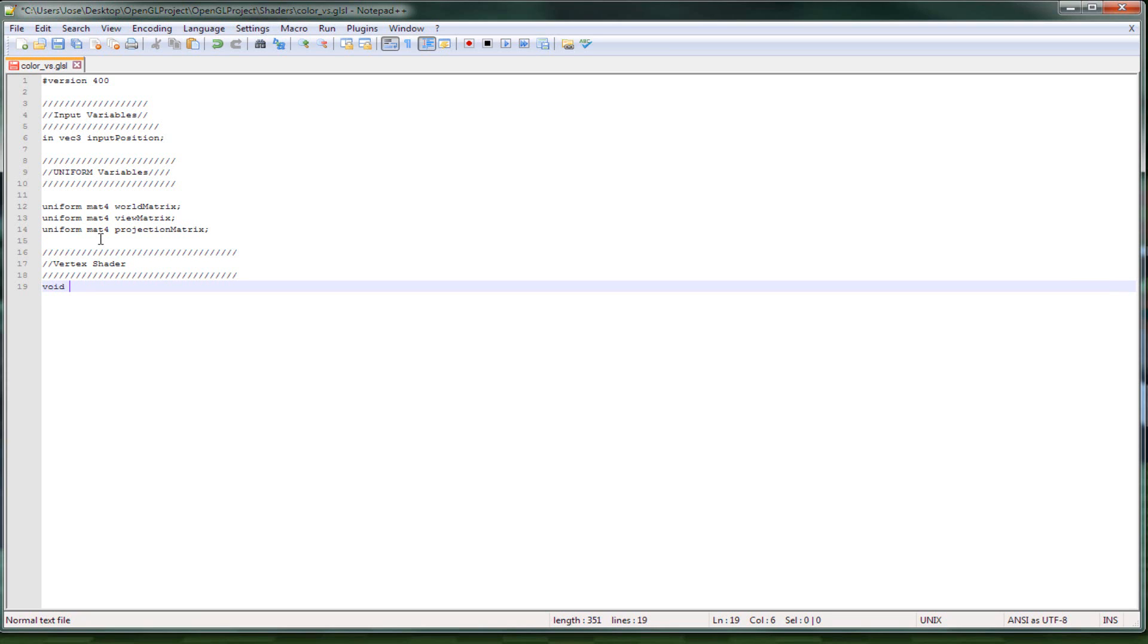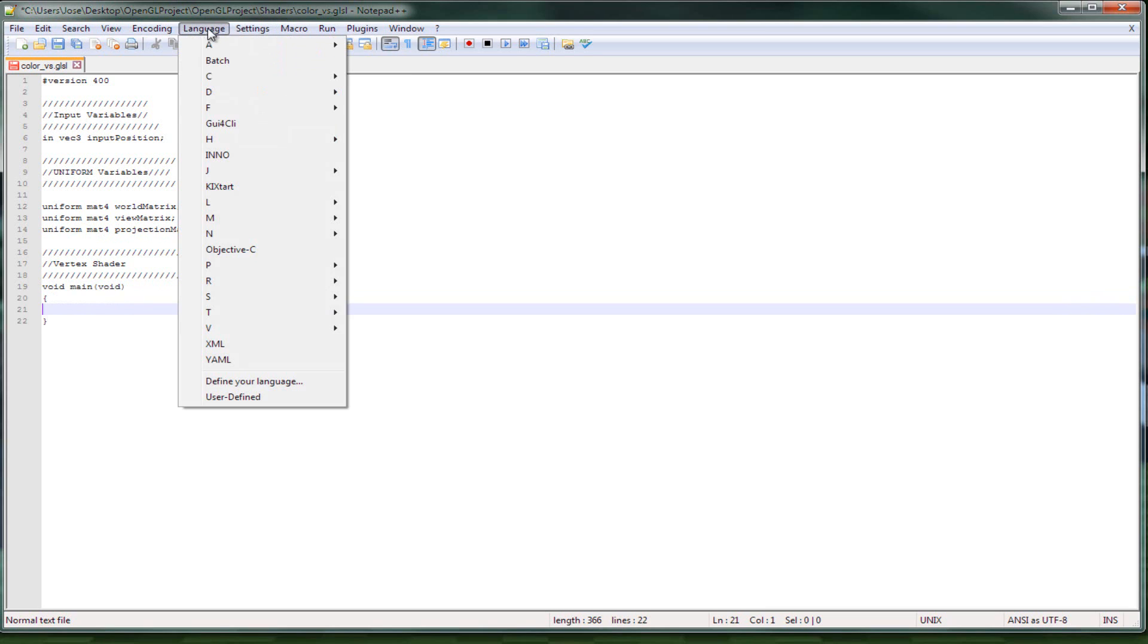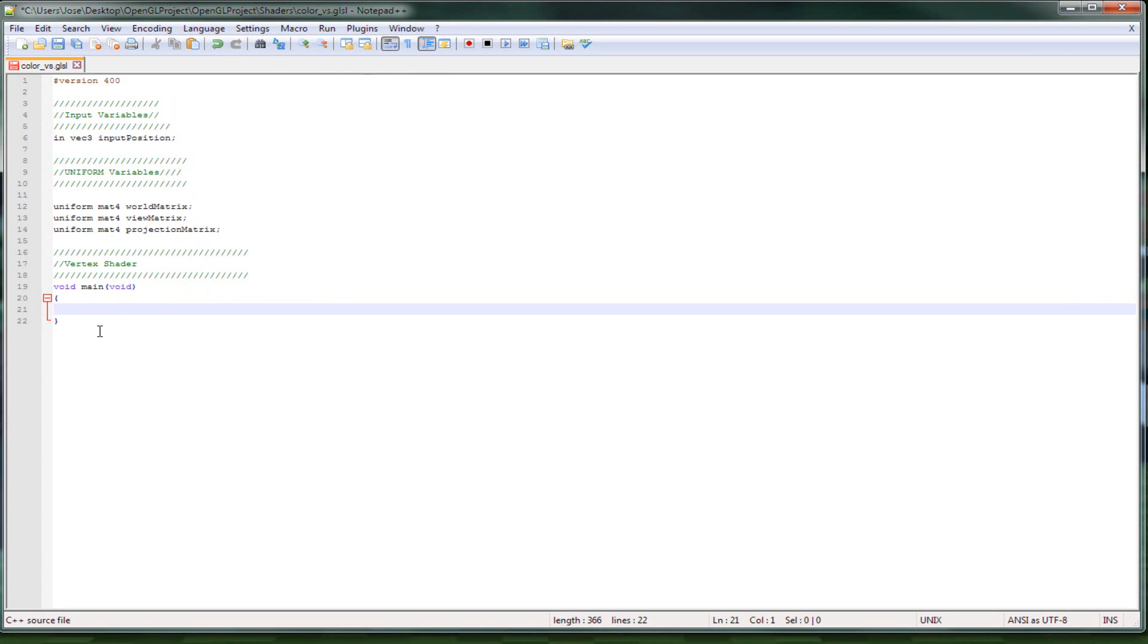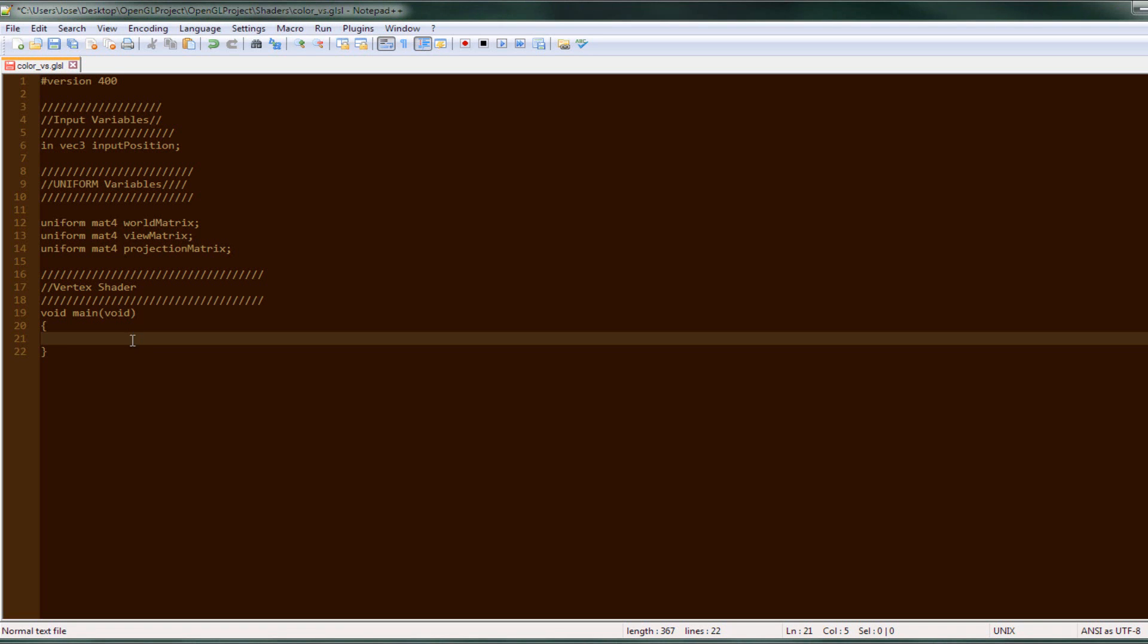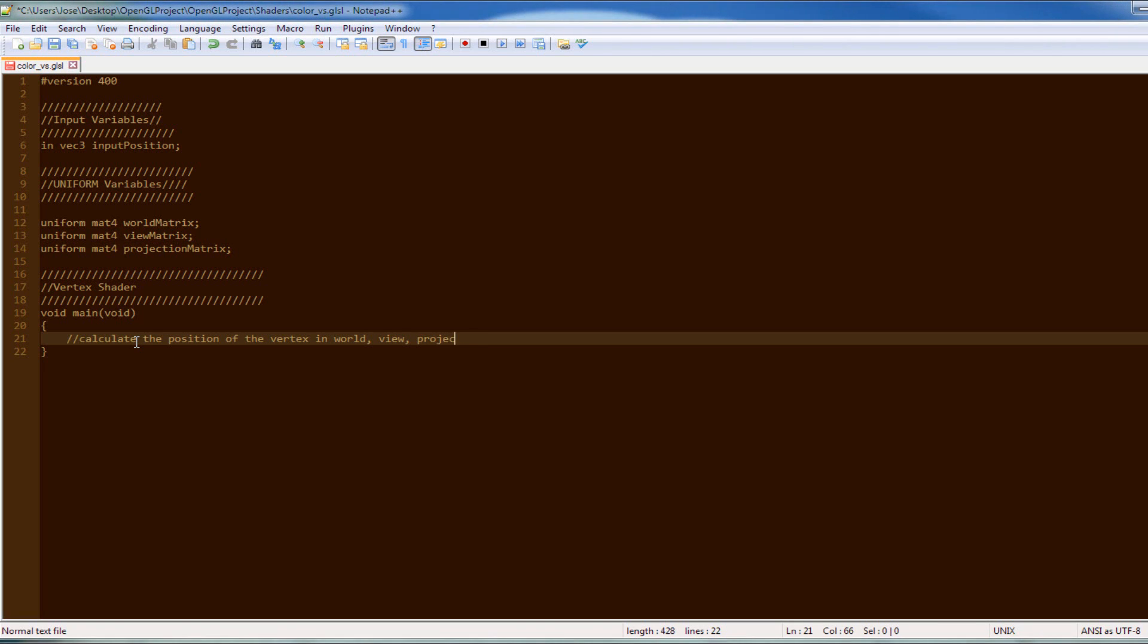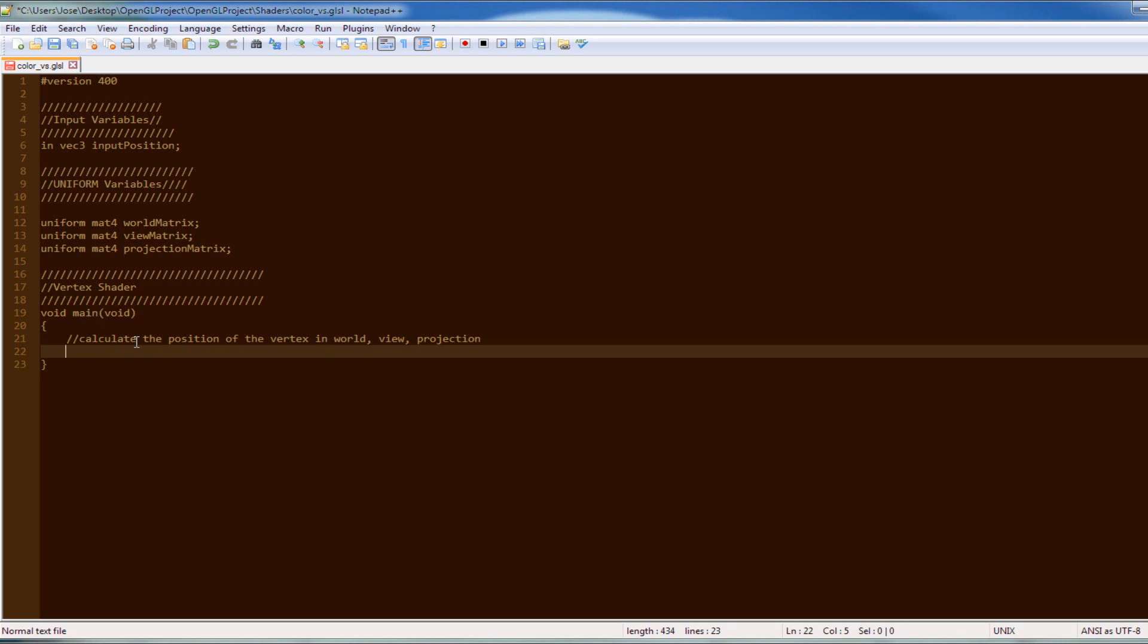And now it comes to the vertex shader. So it's called void main. I'm going to be better off changing the language or something. There we go, looks a little bit better. In the background it sucks, it's so white. That stuff inside our main, I'm going to calculate the position of the vertex, the vertex in world coordinates, world view and projection. So basically you want to say gl_position equals the world matrix times the vec4 of the input position and one.